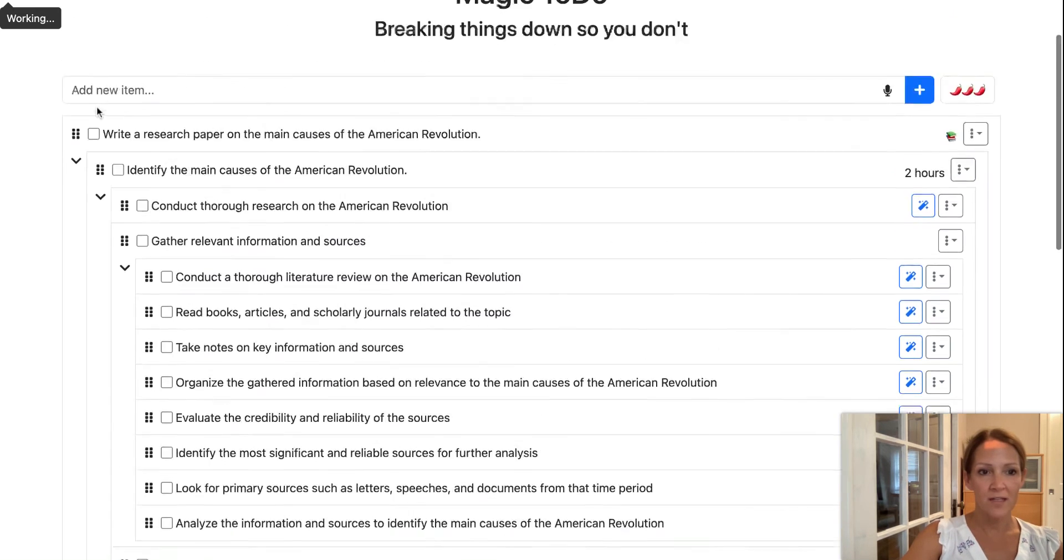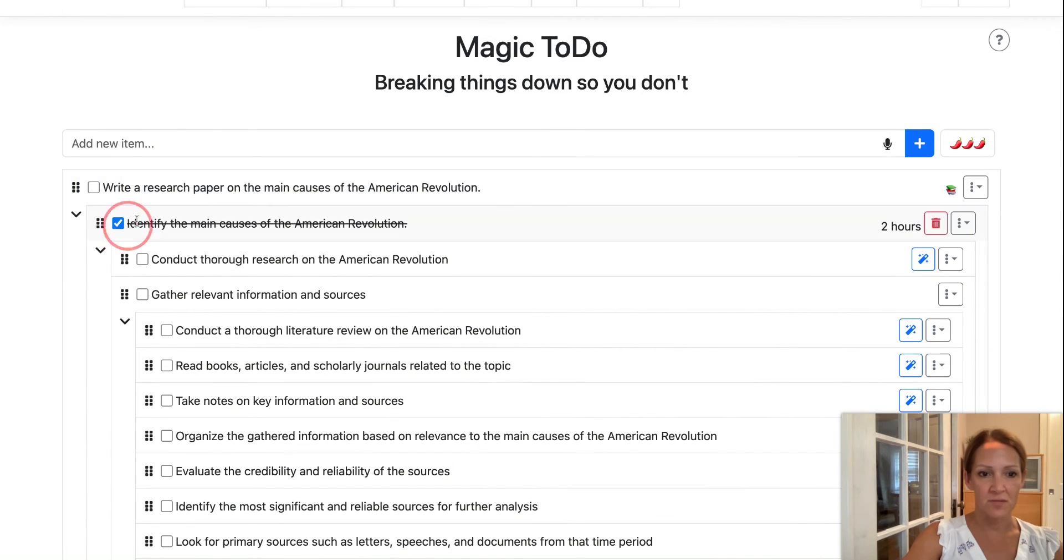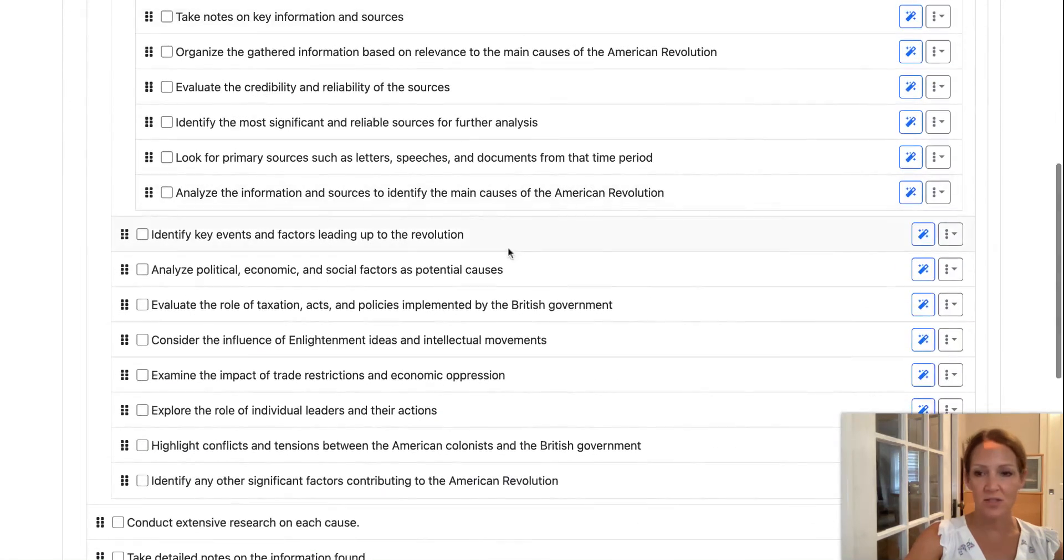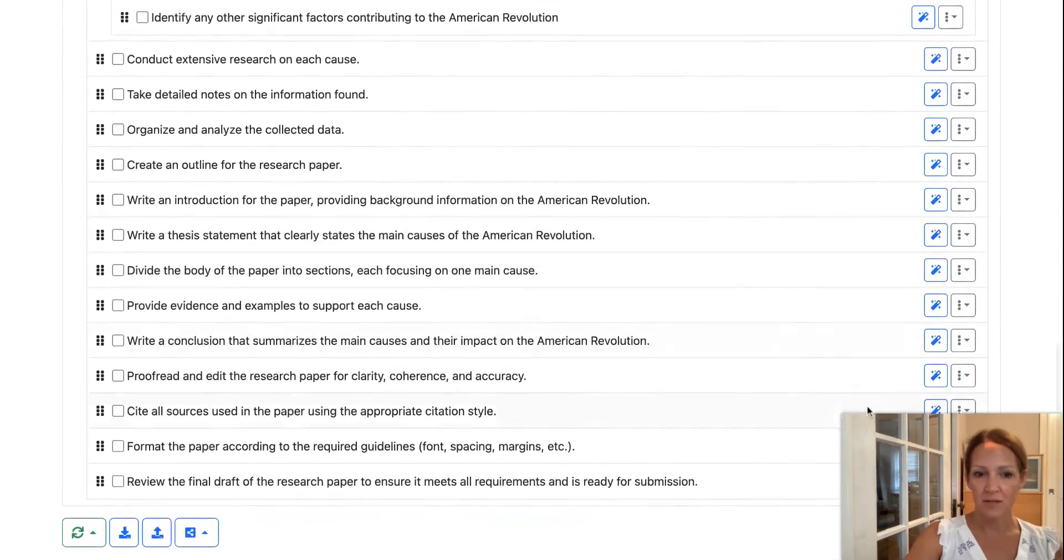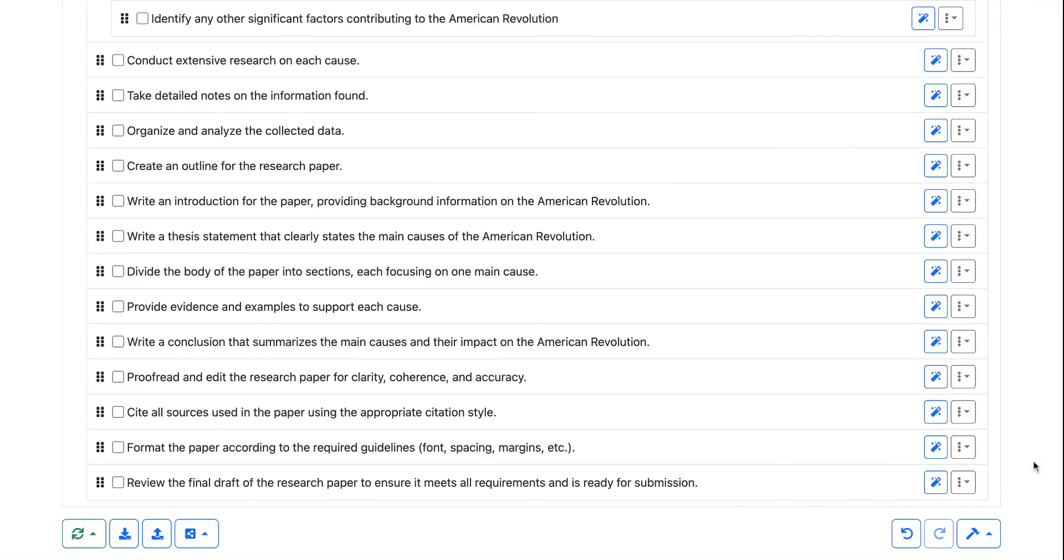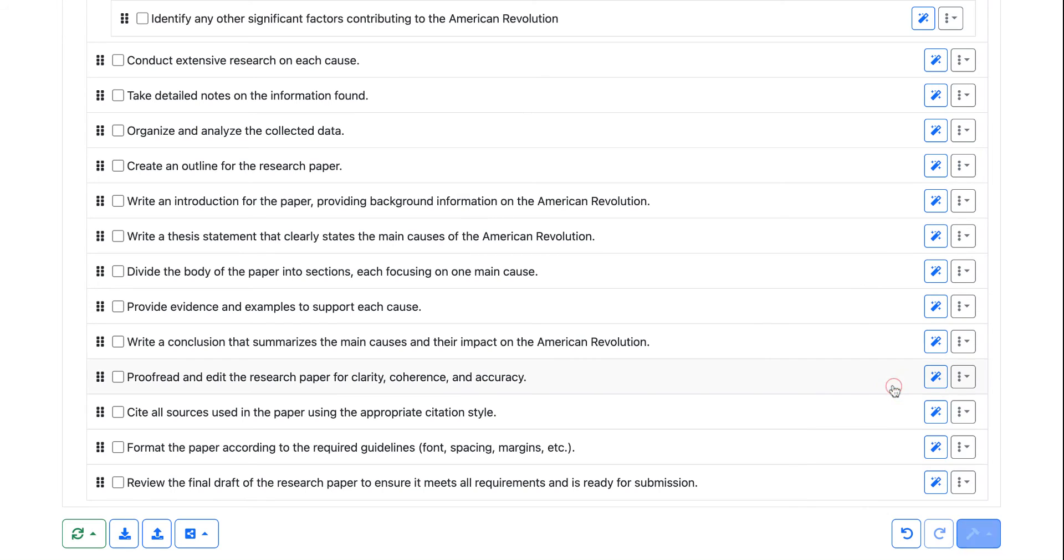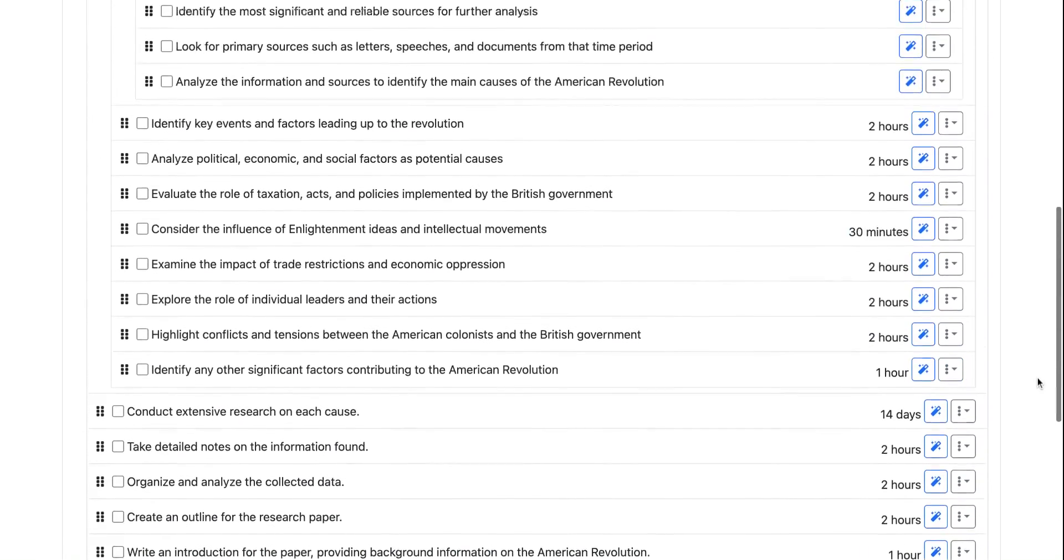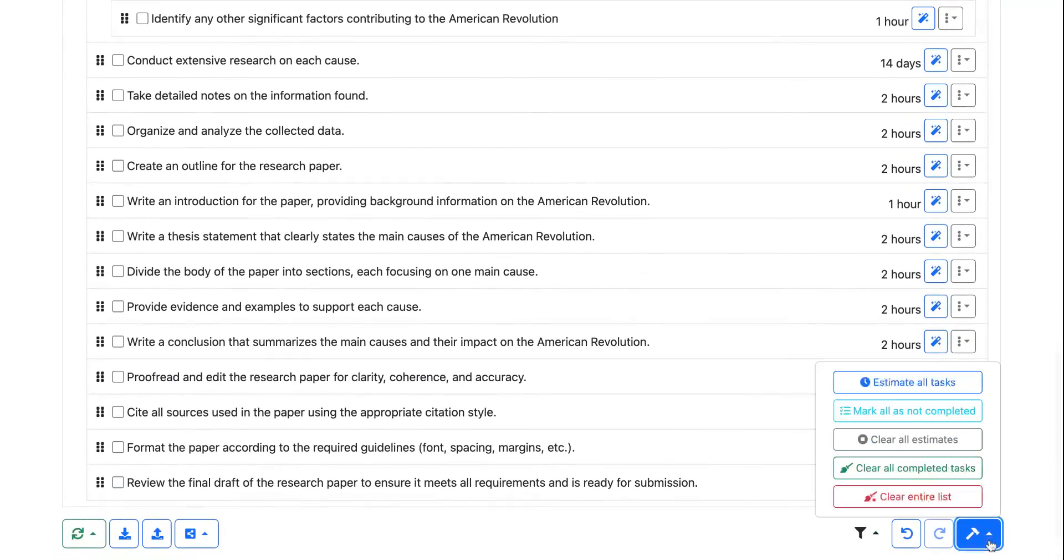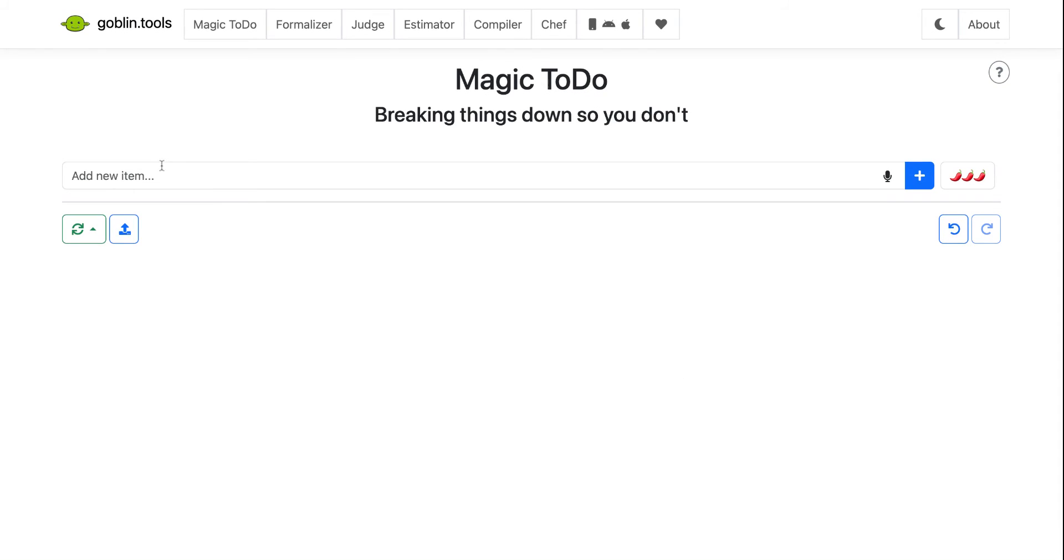So when a tool, when an item on the list is completed, you can put the checkbox, you could ask the student to do that. And then you go down to the very bottom. Let me just close my little window. And then I'm going to click on the little hammer and I can clear the whole list or clear the completed tasks, clear the estimates, or if I wanted to estimate all of the tasks, I could do that. So that's kind of a nice way to get that done all in one shot. So I can clear the entire list and then I can go and do another one.